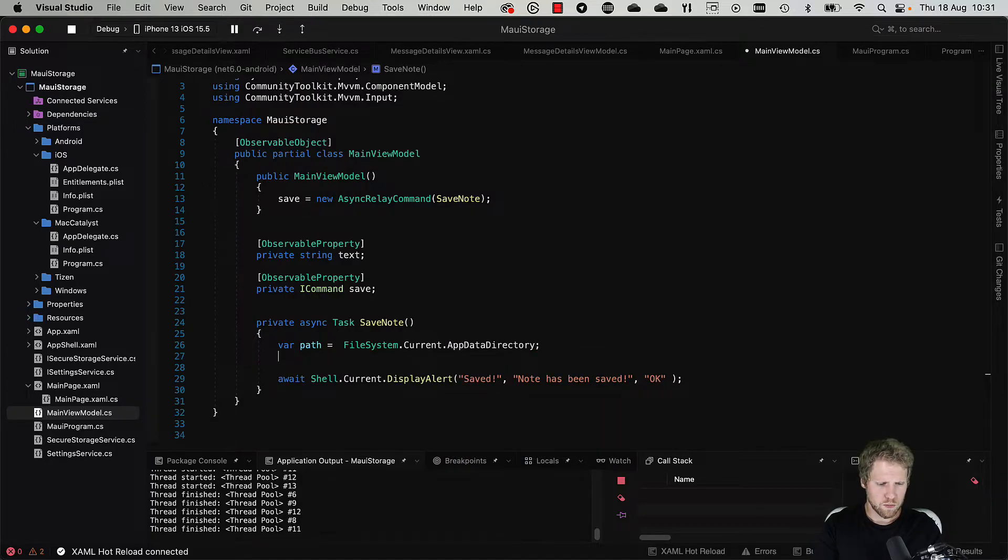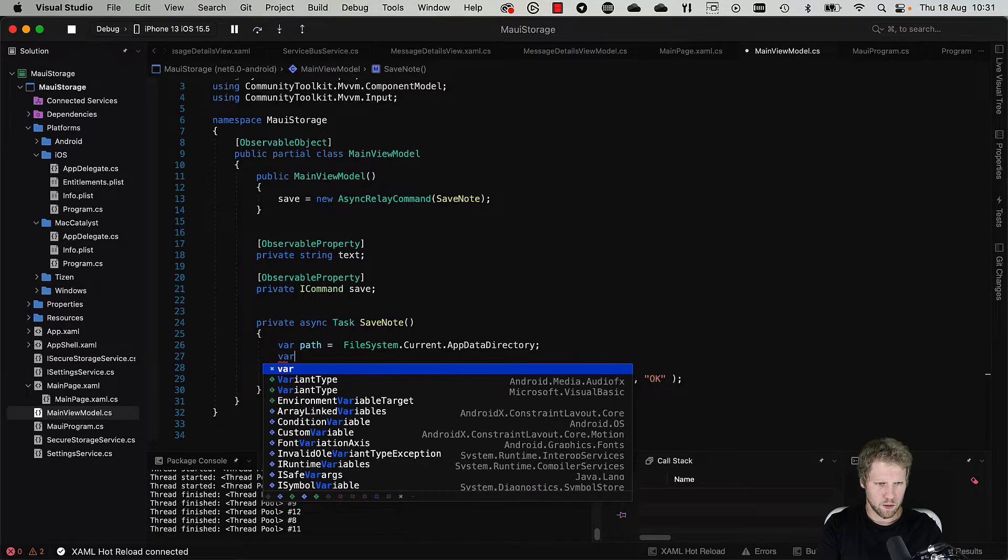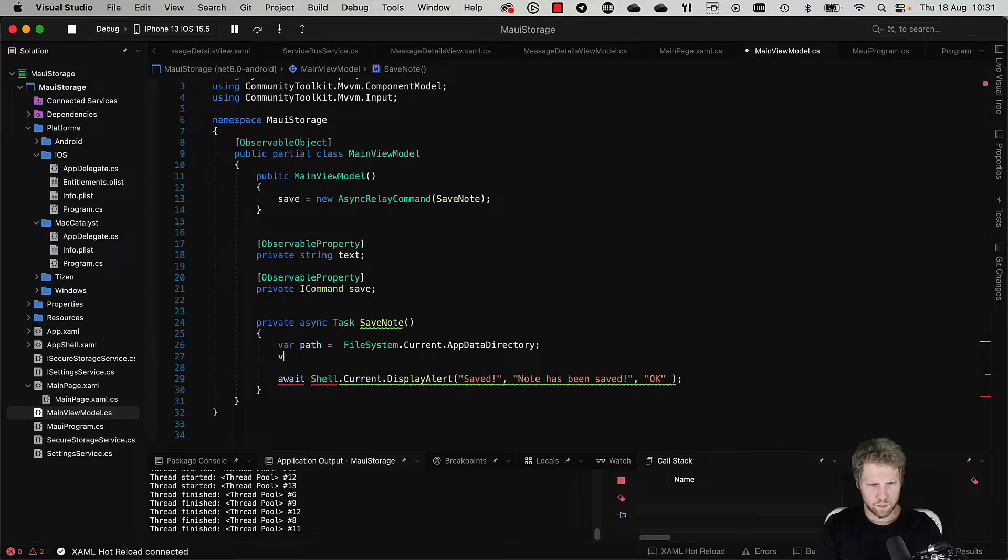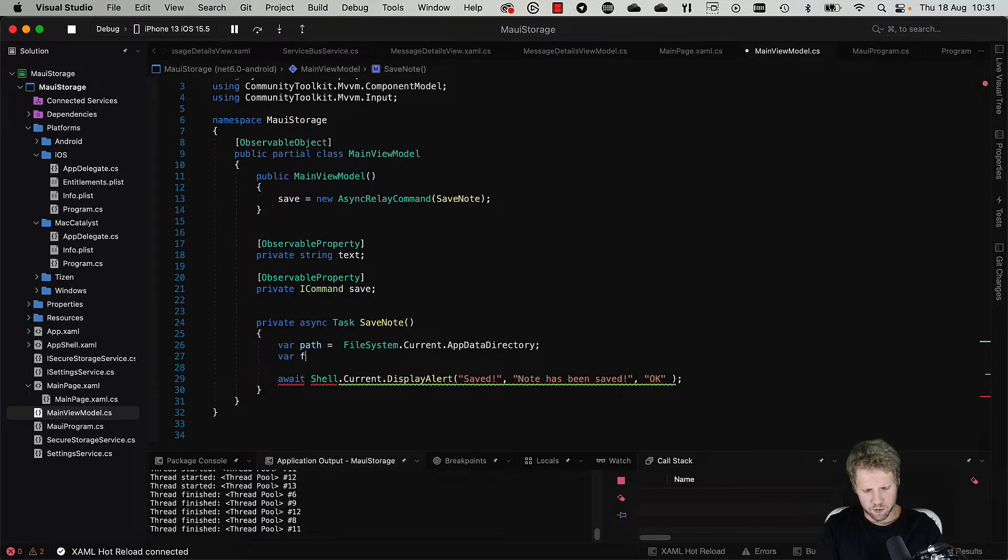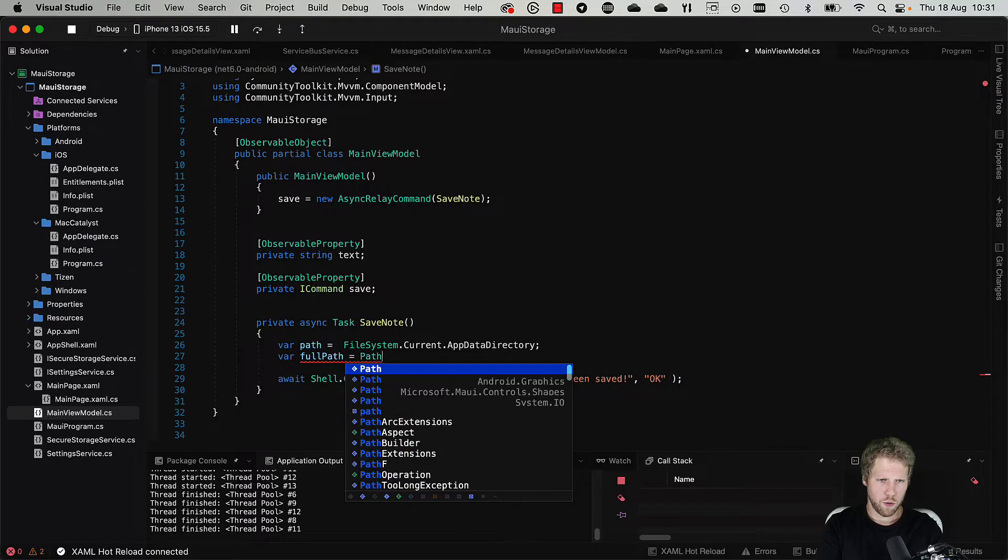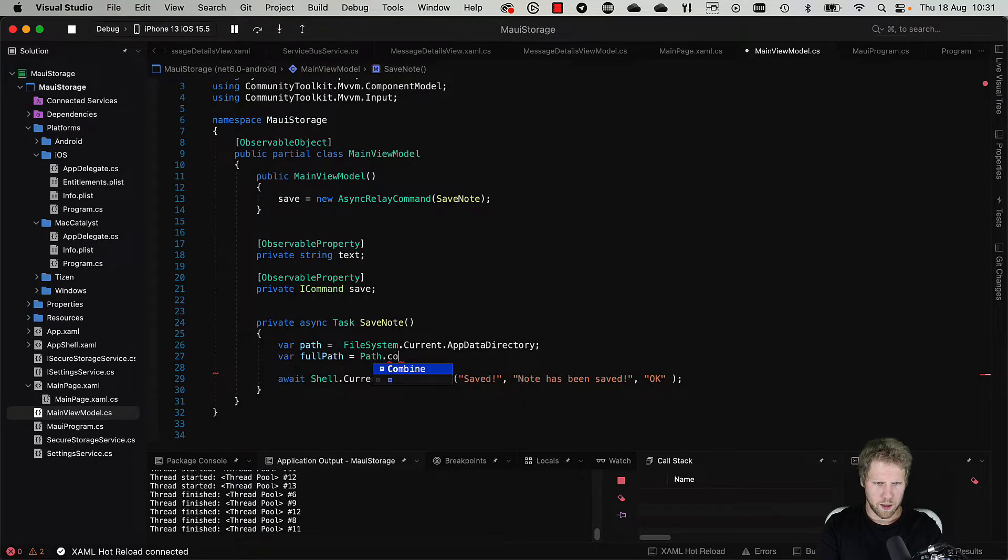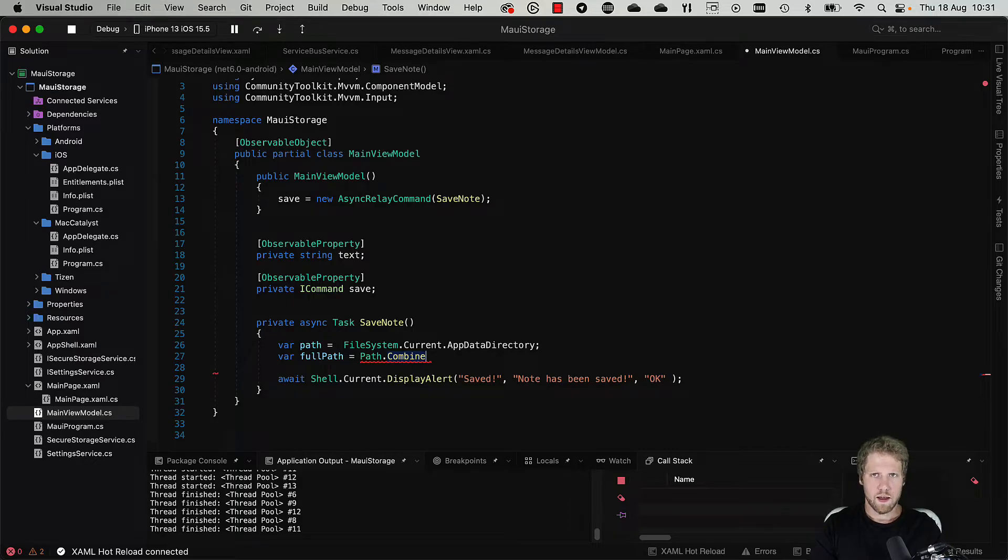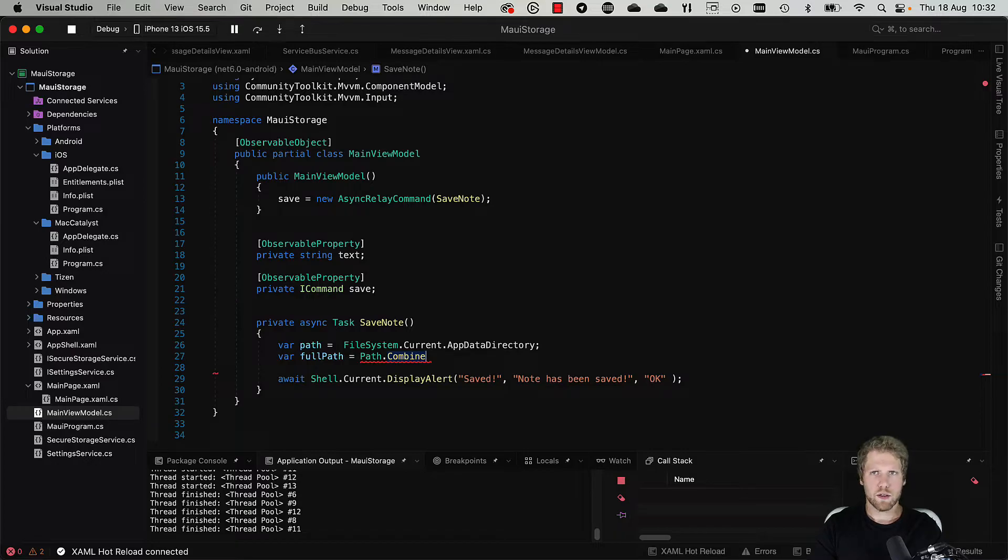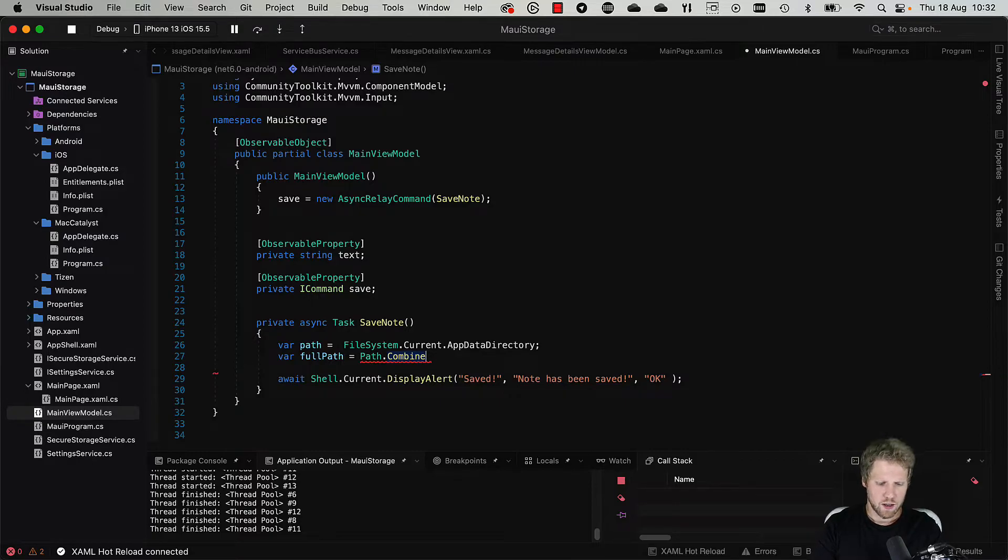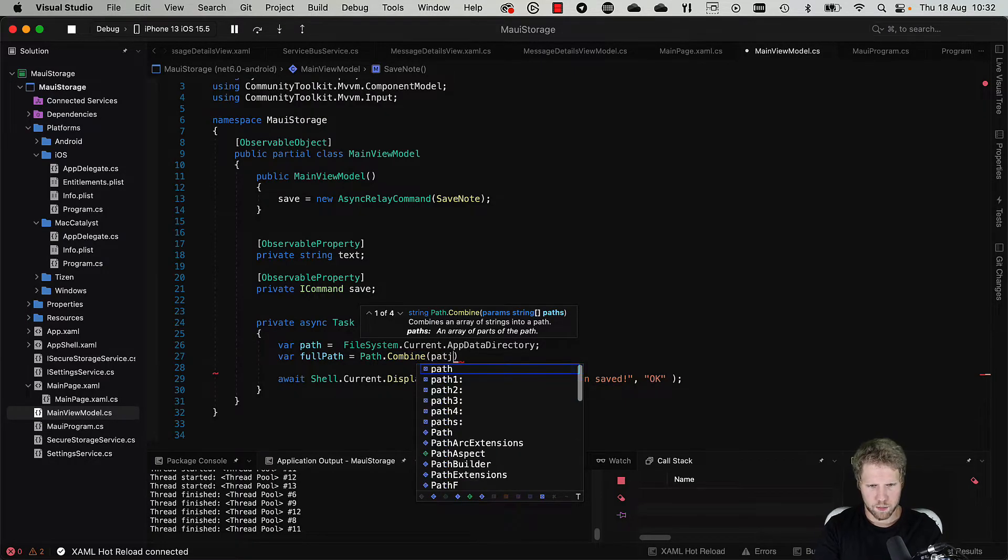We want the full path including name, so create a variable fullPath = Path.Combine. I recommend you to always use Path.Combine because it doesn't matter if you run on Windows, Linux, iOS, or Android, it will work to combine paths even if it should be backslash or slash. That can be different between operating systems, so use Path.Combine like this.